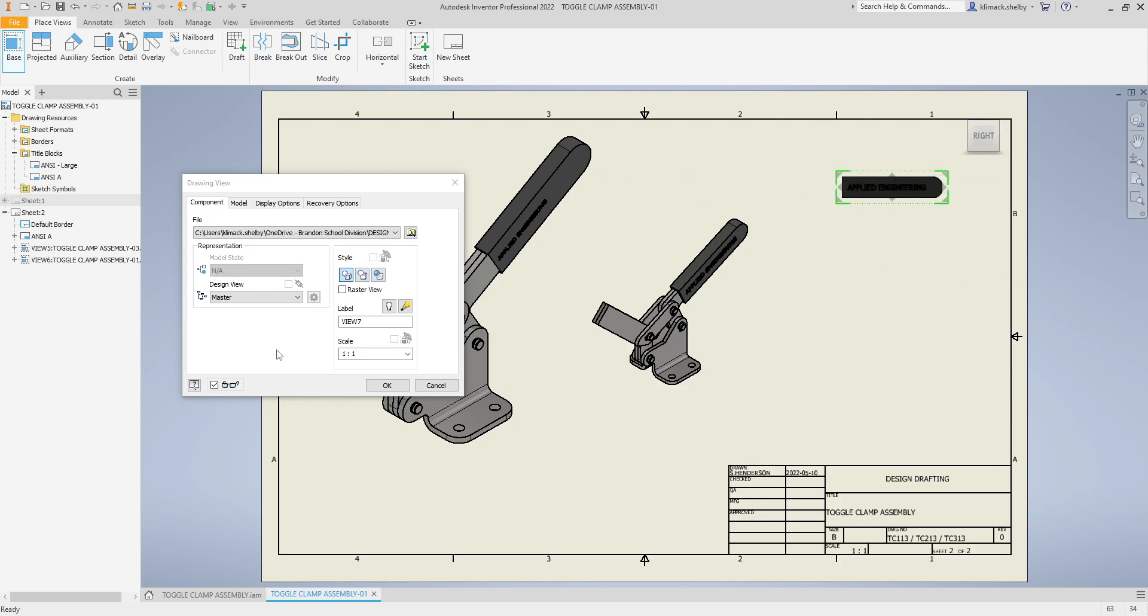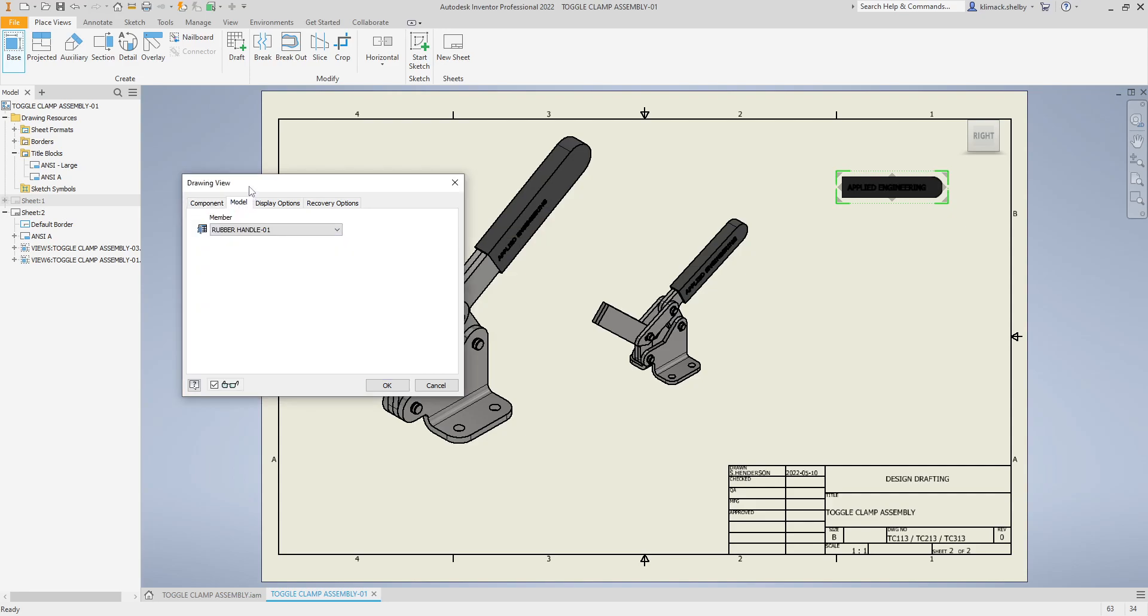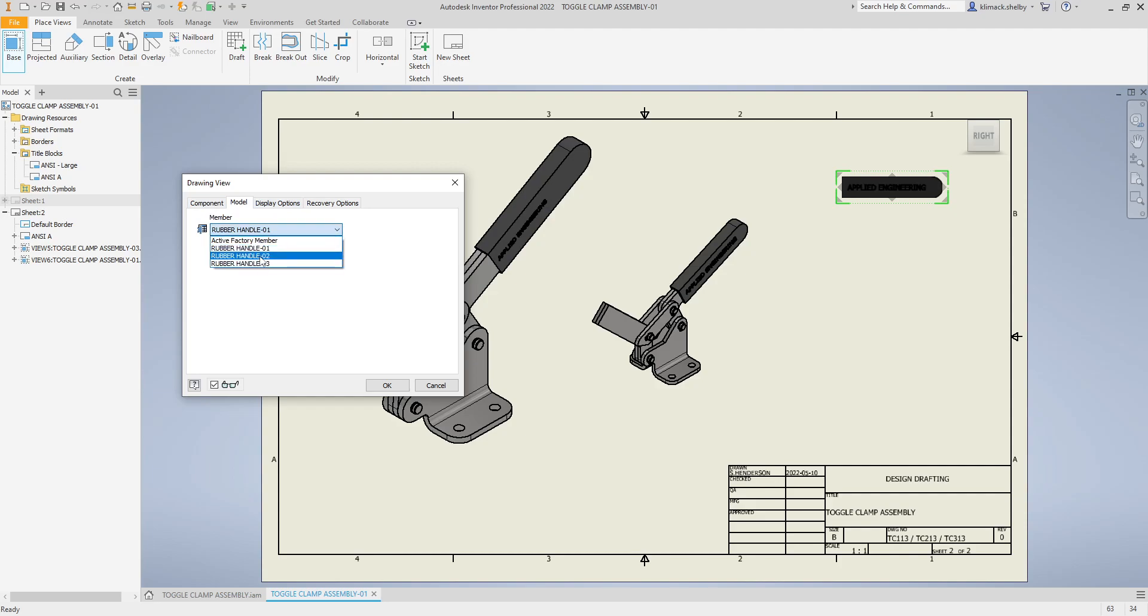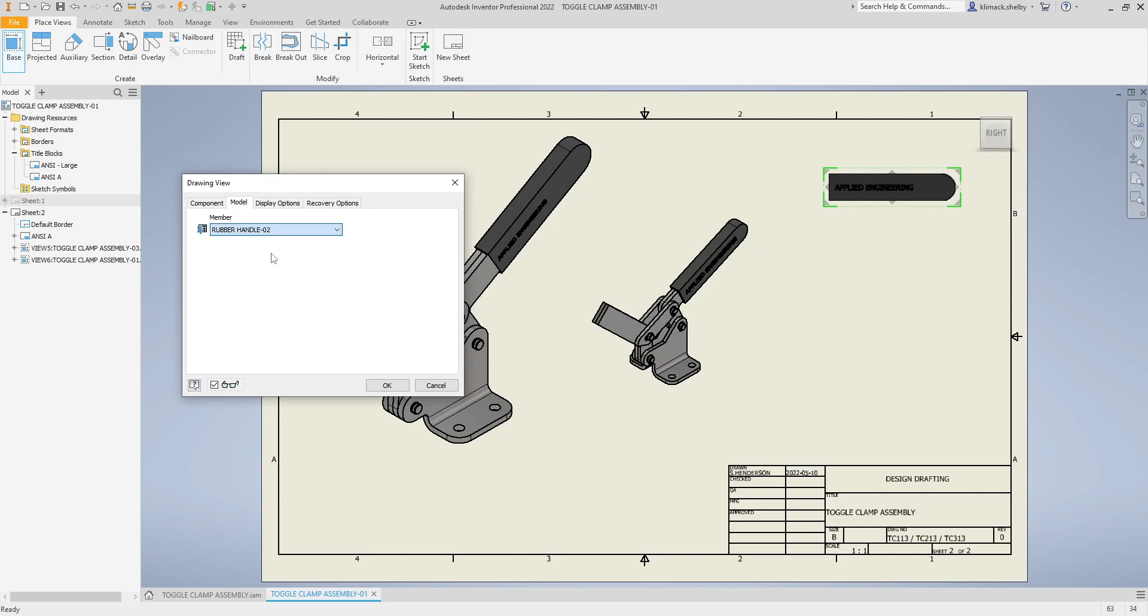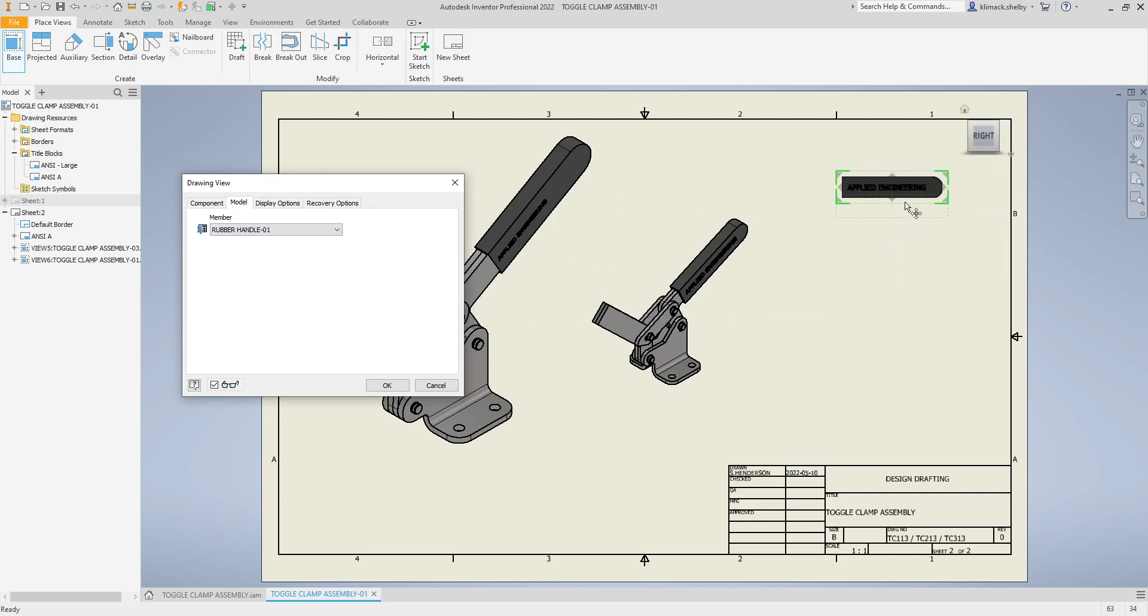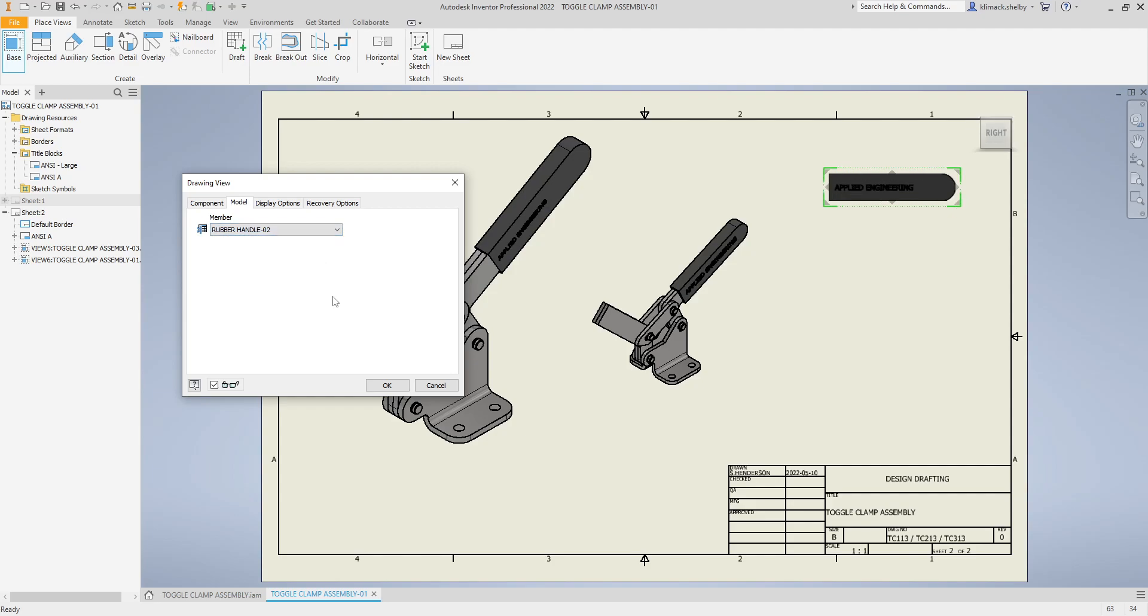Again with this part there are three different member sizes in this file. If I go to my model tab you'll see we still have that member dropdown. We can choose between rubber handle one, rubber handle two, or rubber handle three. If I switch between them you can see my base view updating on my drawing page. I can choose which of these iPart members I want to show up. I'll place in number three to match my assemblies.